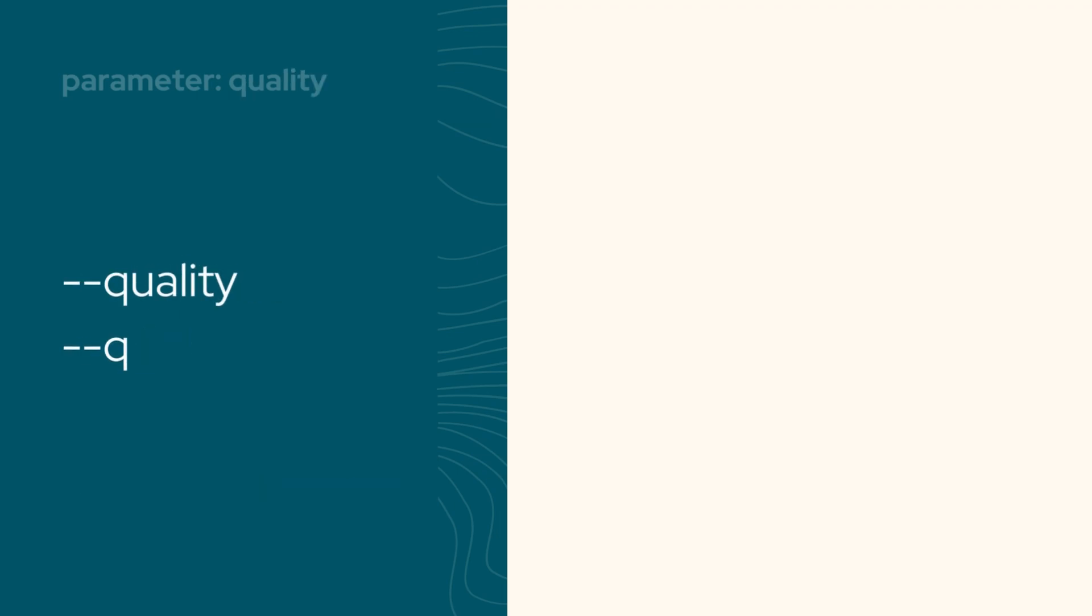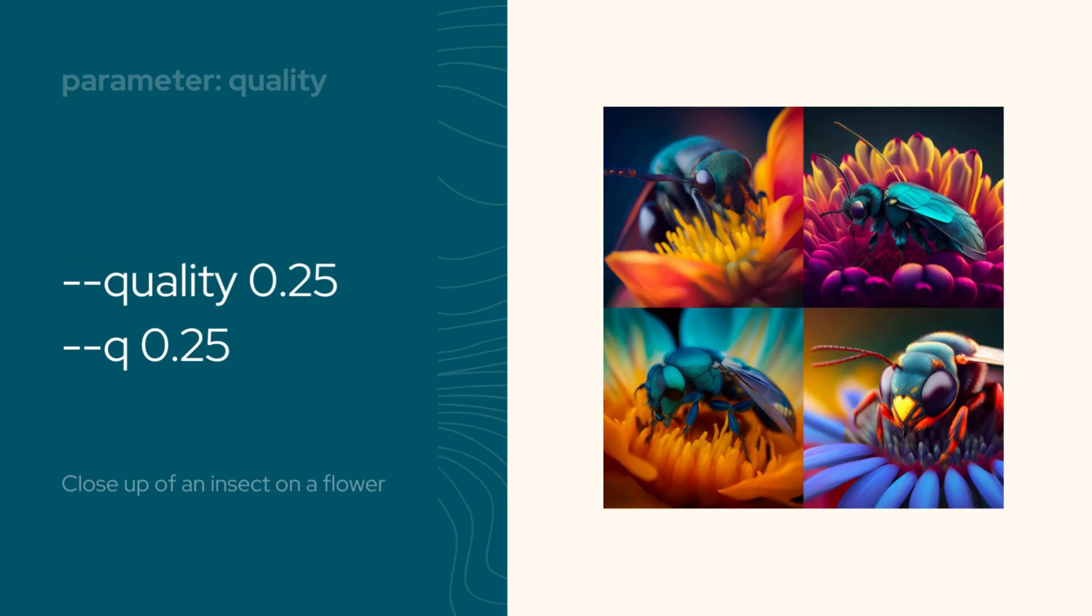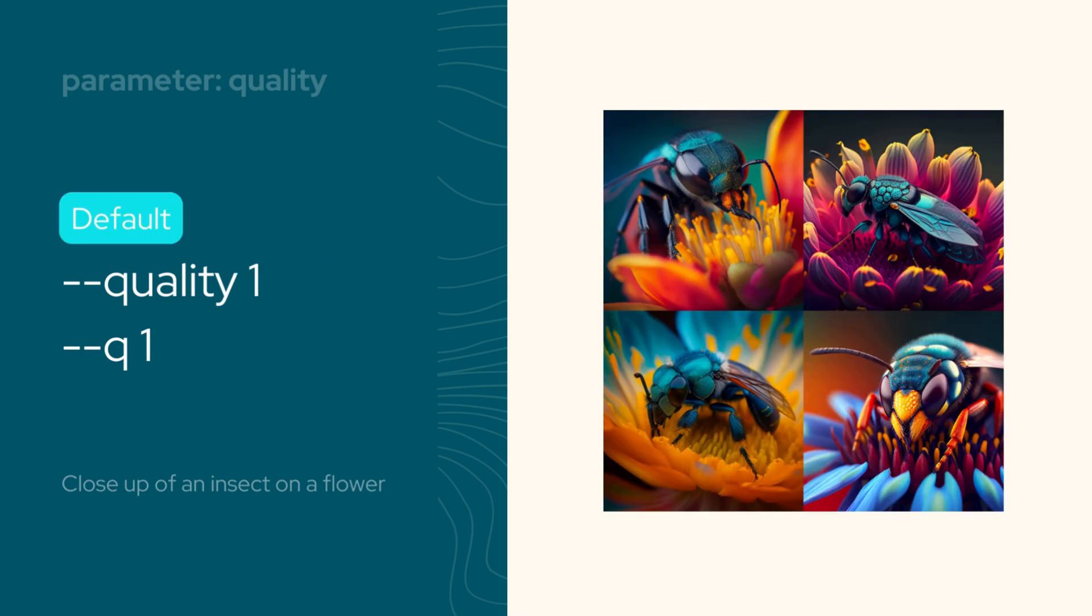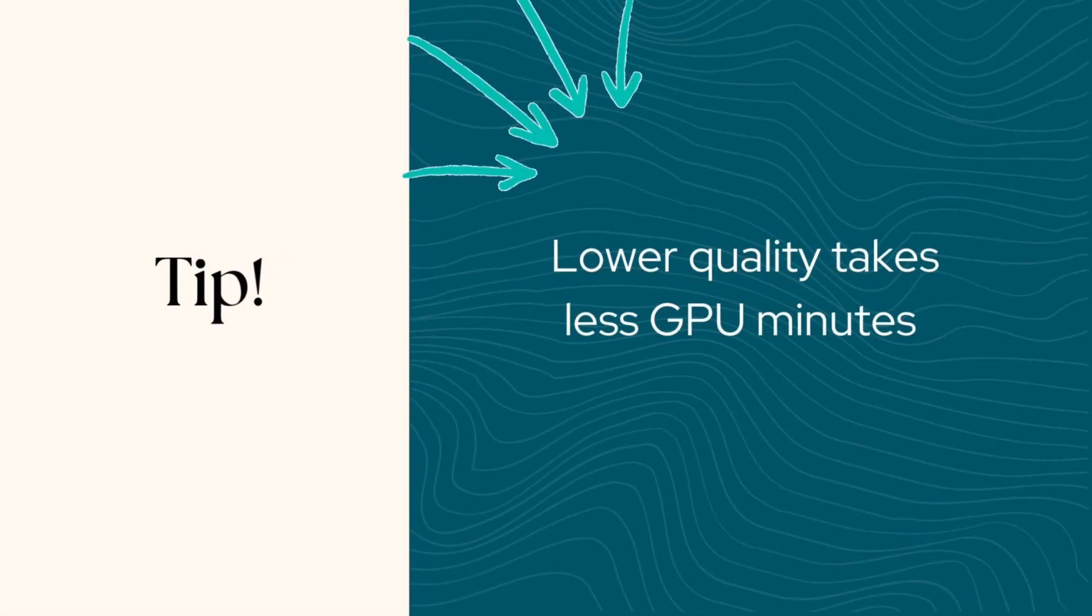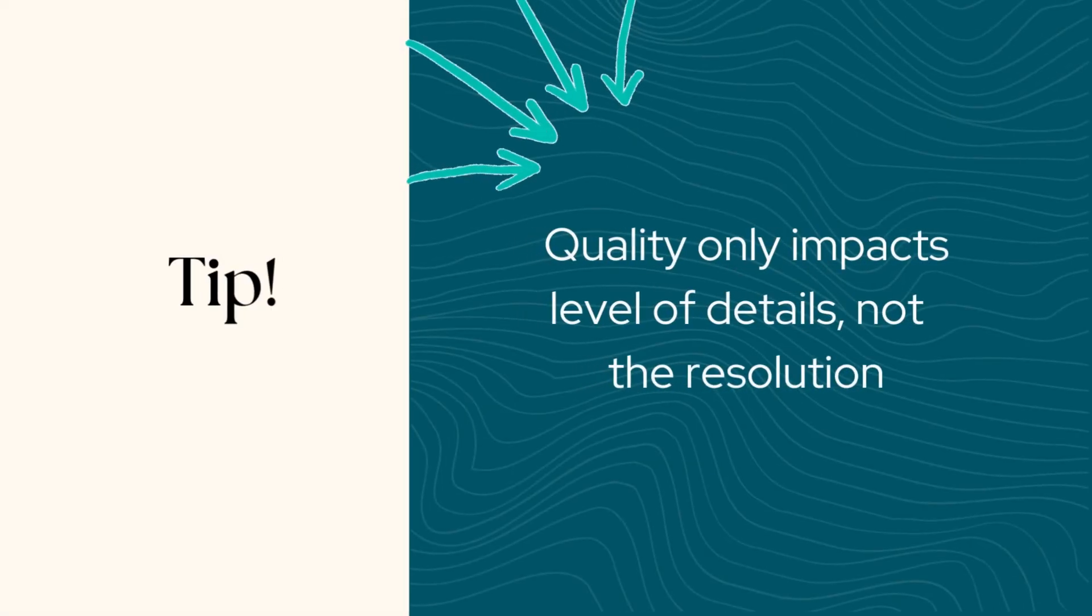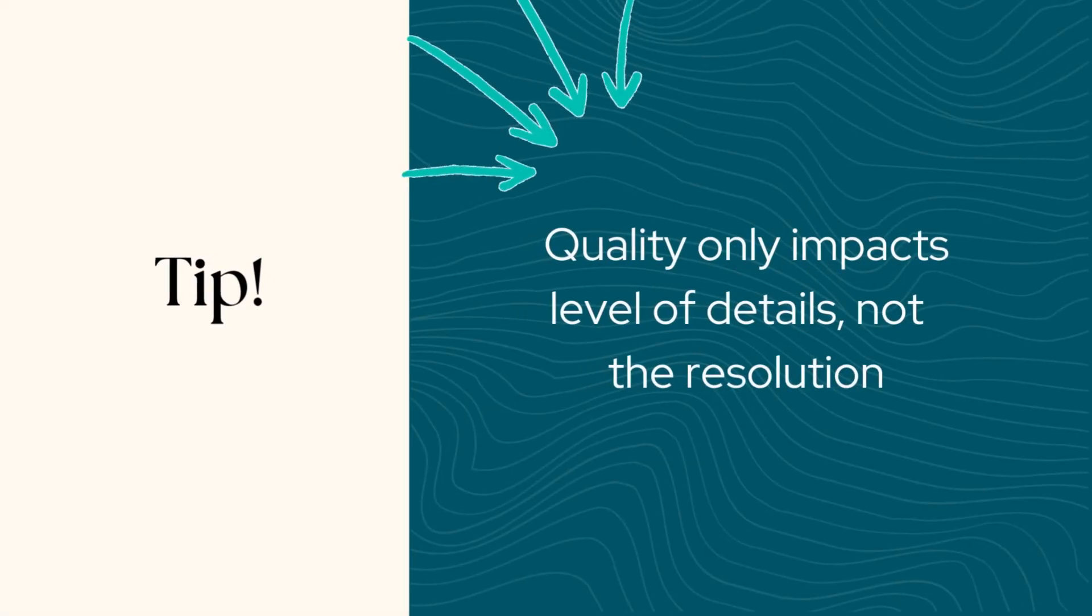Let's move to the quality parameter. By adjusting this setting, you can control how much time is spent processing your image and the level of detail that it will have. The default model accepts values of 0.25, 0.5, and 1, where 1 is the default quality value. If you set the quality value to a lower number, you get less detail in your image, but it will also take less time to generate. It doesn't impact the image resolution.